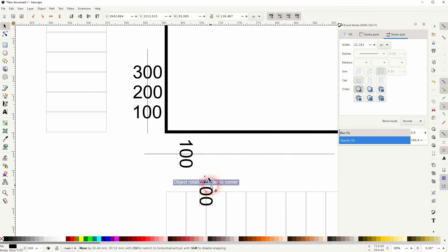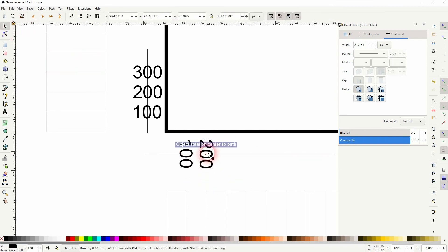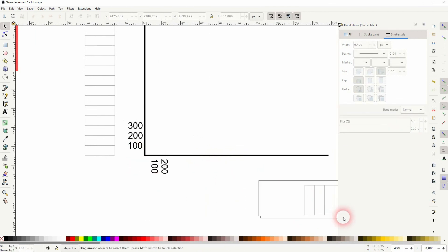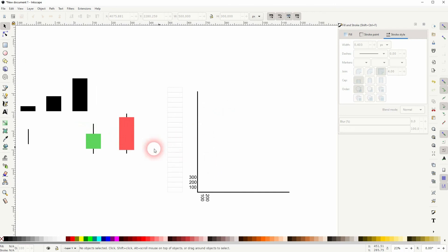Once you've got it all, just delete them and delete the lines that have helped you. And this is how you can create these candlestick bars in Inkscape. I hope this video was helpful. Thanks for watching and I'll see you next time.